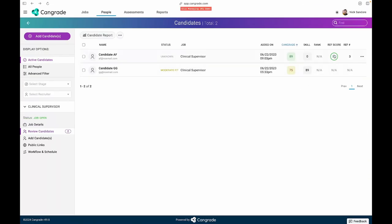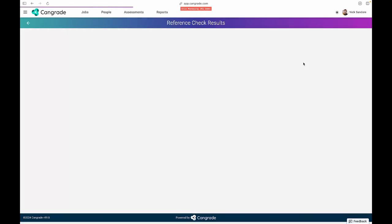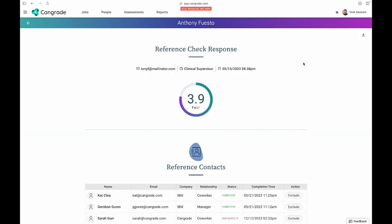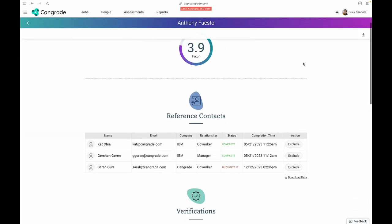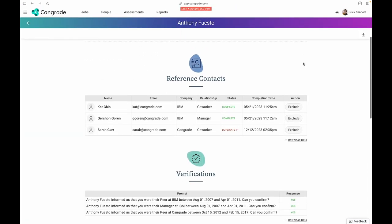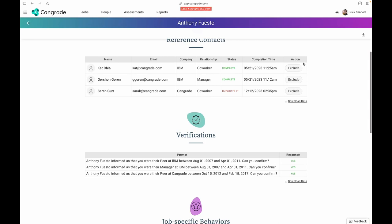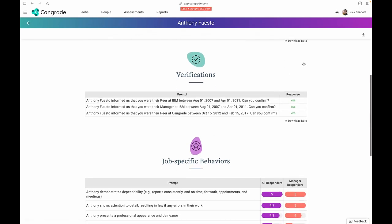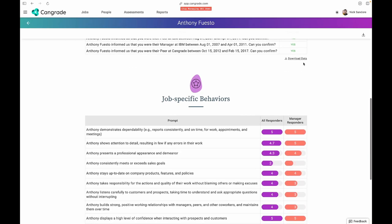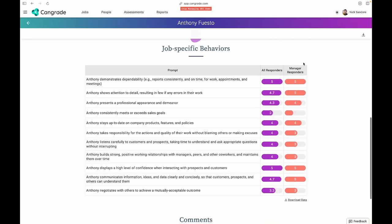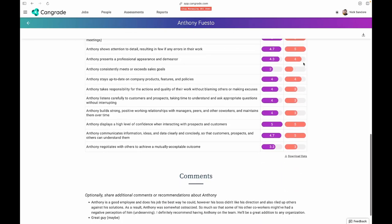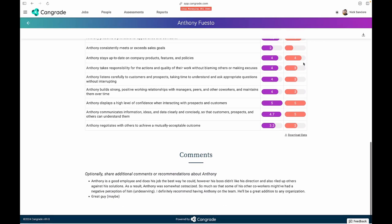To ensure you're making the right hire, we also provide automated structured reference checking. Our reference checking ties reference feedback to role-critical KPIs, while removing the bias of unstructured reference checks and the hassle of scheduling.